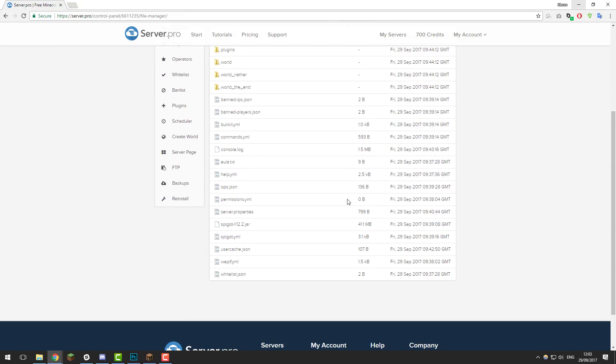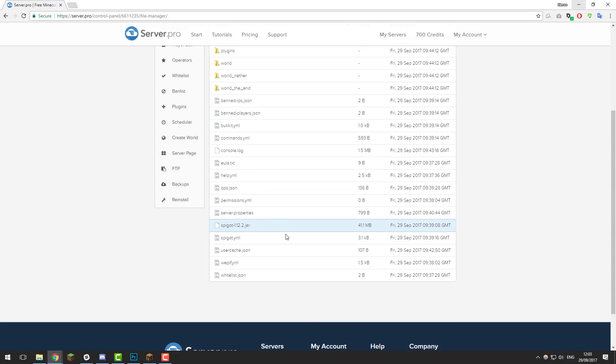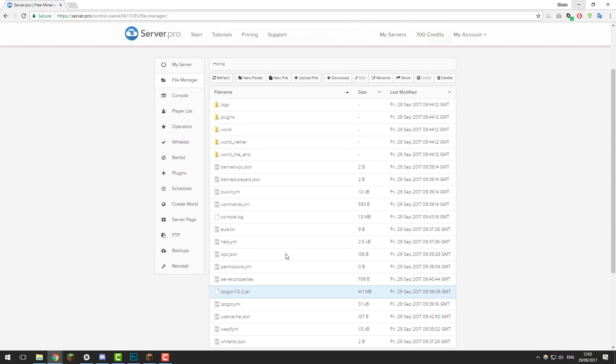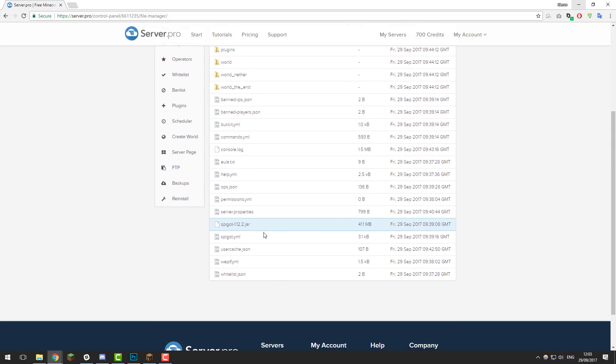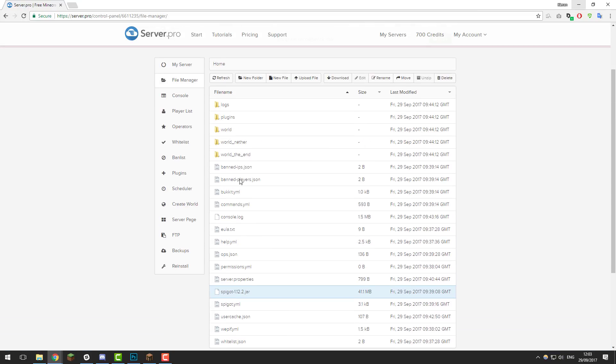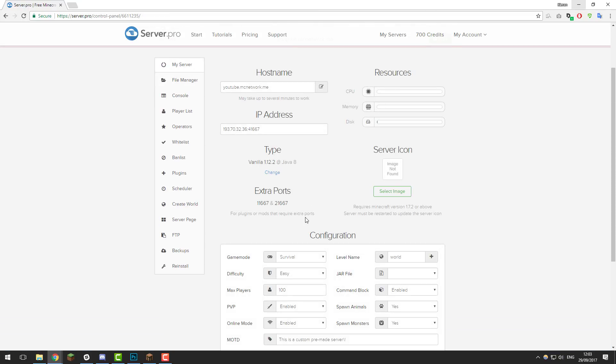Once you've done that, look for the .jar that this server was running on. As you can see it's running on spigot 1.12.2. It may be running on a different one for you but just try and find the .jar file that it was running on and then go to the my server tab and under this jar file section here, select the jar file that the server was running on.